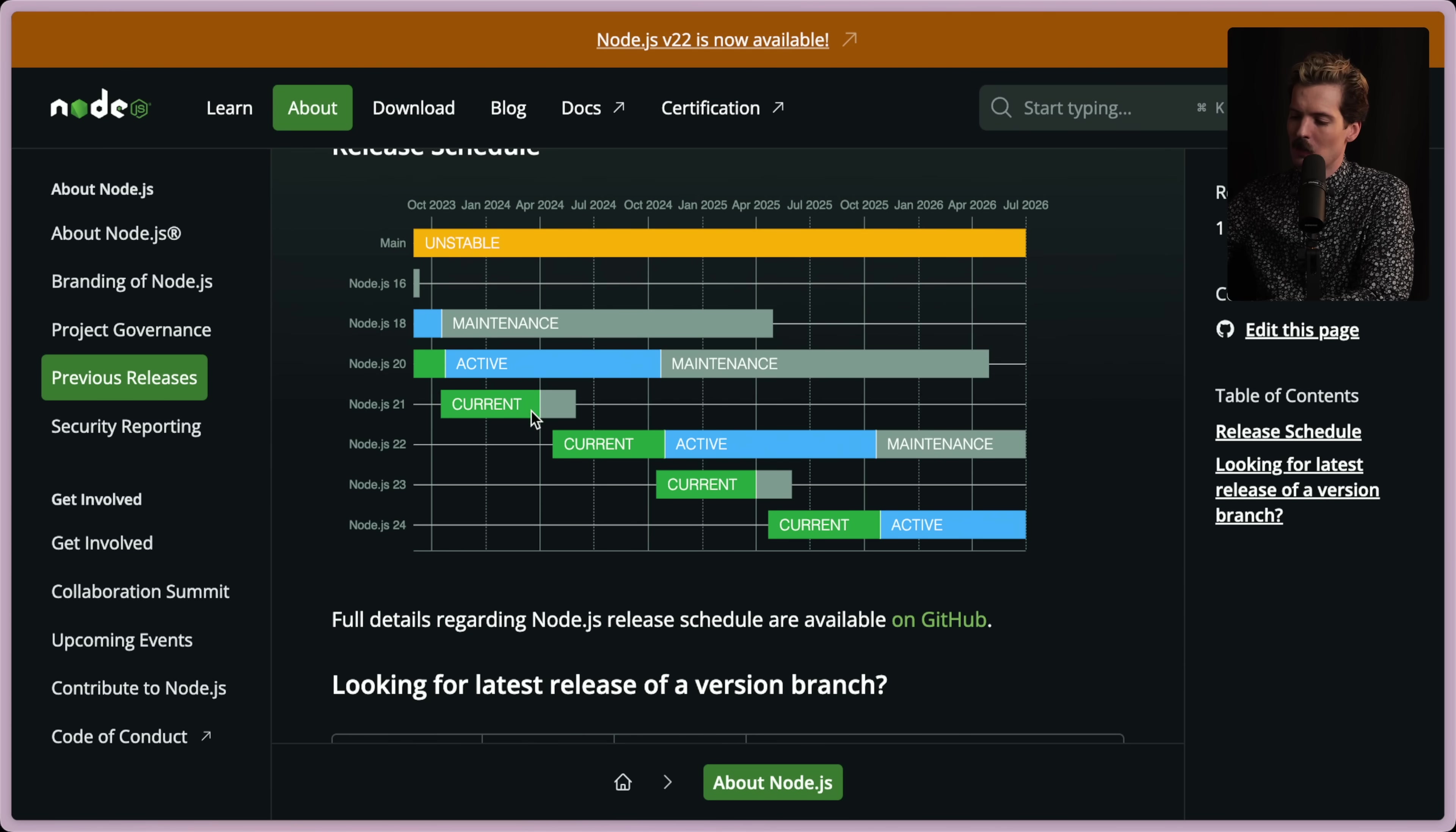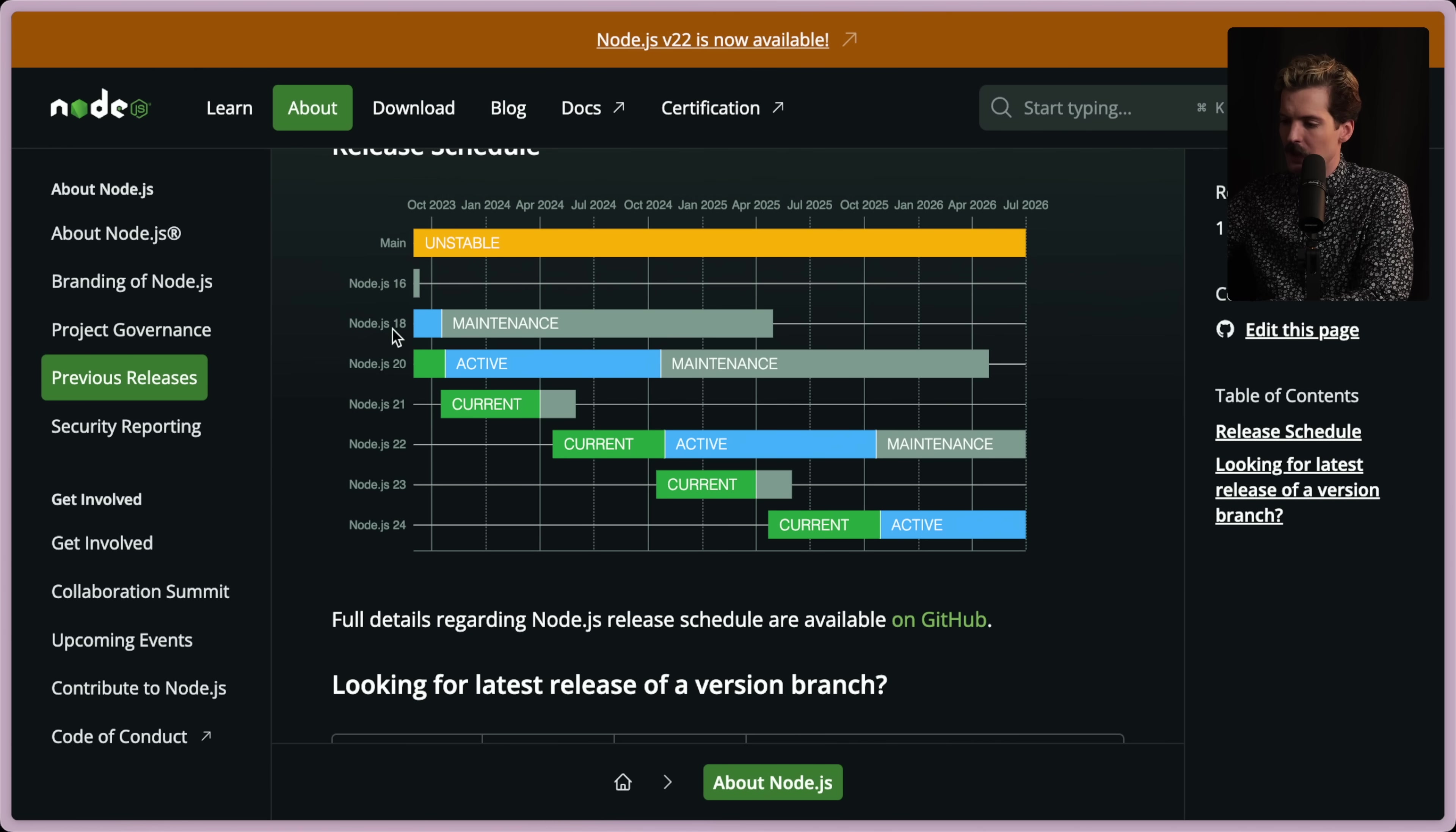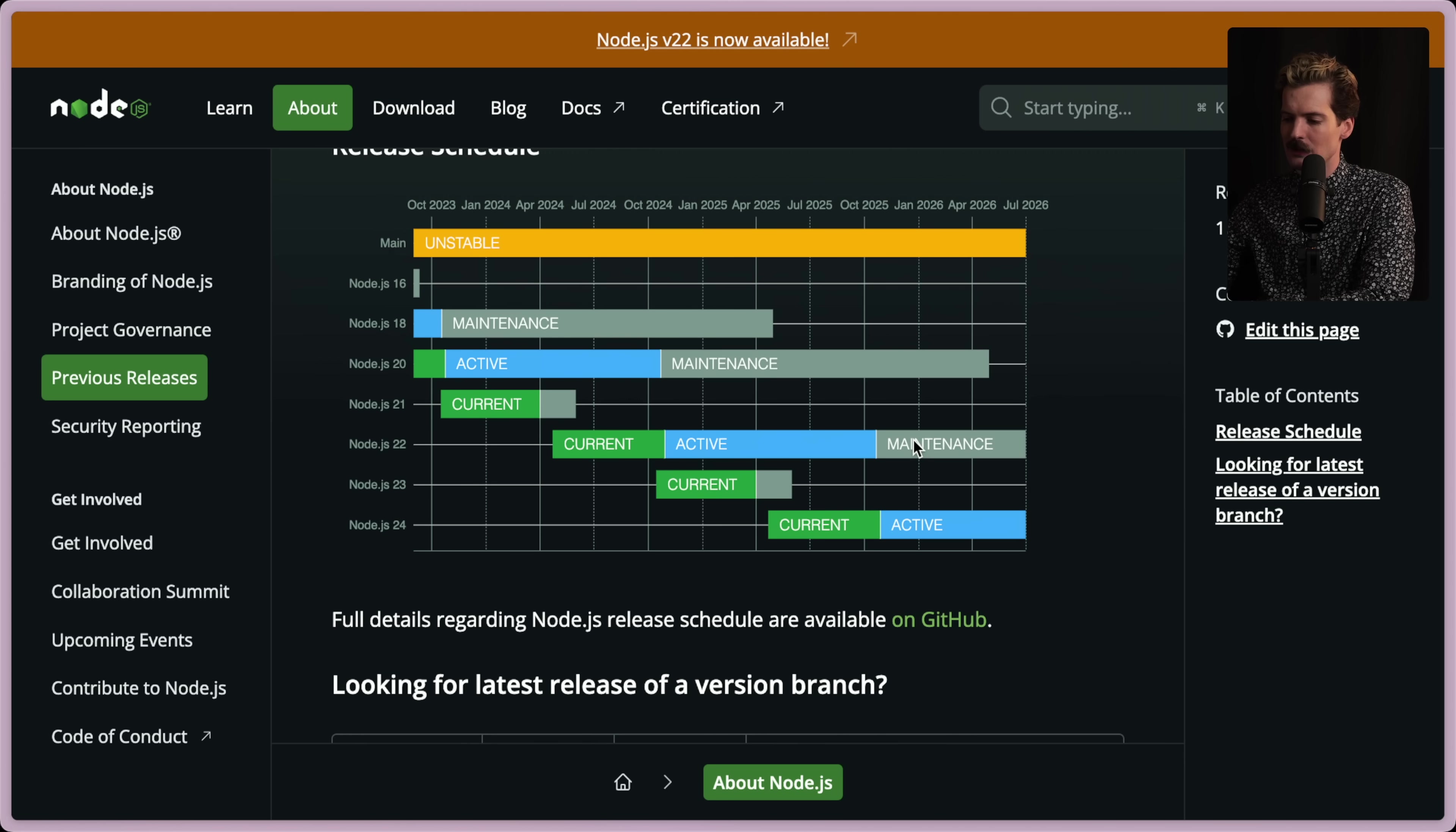So Node 21, since it wasn't an LTS, has already stopped being maintained. Well, it's about to stop being maintained. It's halfway through May and June. We should see that drop off, whereas 22 will become the active release in October, and that will be maintained for quite a while. Node 18 is still being maintained and will be until April 2025, and Node 20 is still being maintained. Obviously, it's still the active version. That'll be maintained for a while.